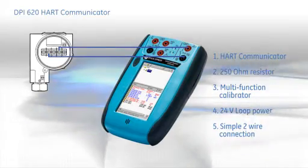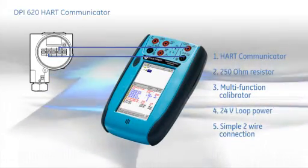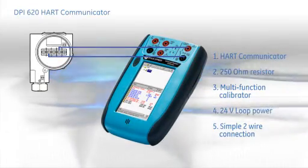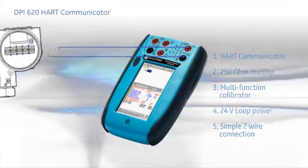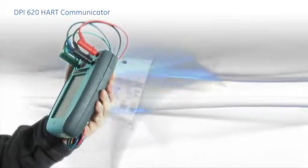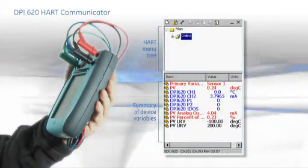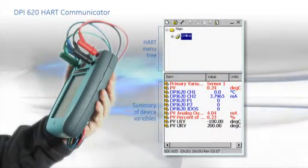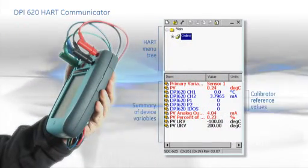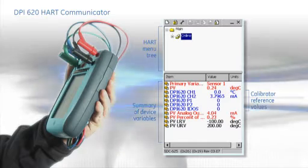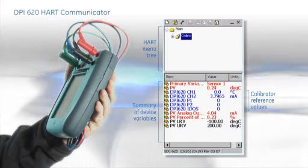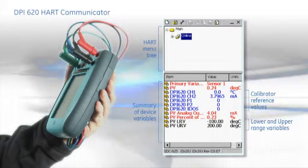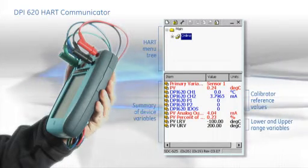The DPI-620 will then find the correct DD from its internal library. The initial summary screen shows the device variables in red, the actual reference values measured by the DPI-620 in blue and the device upper and lower range settings in black.